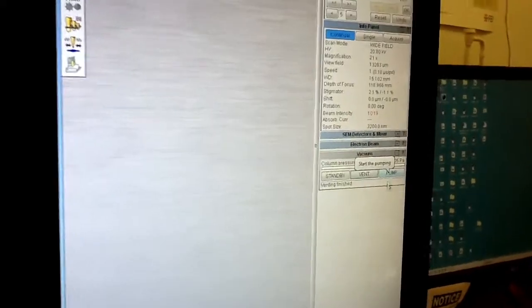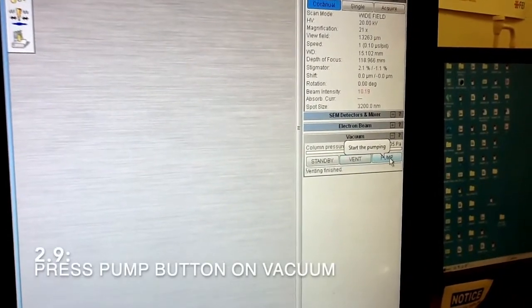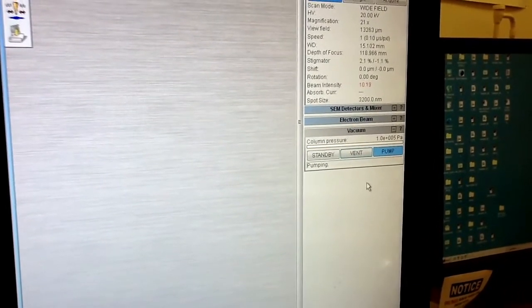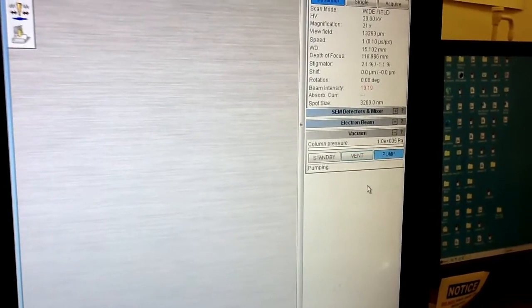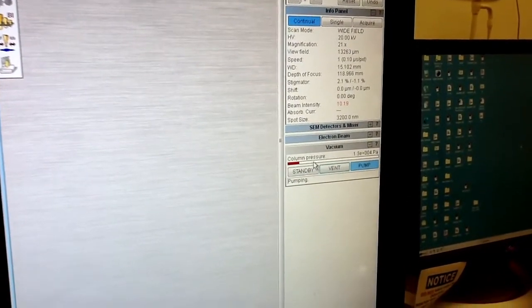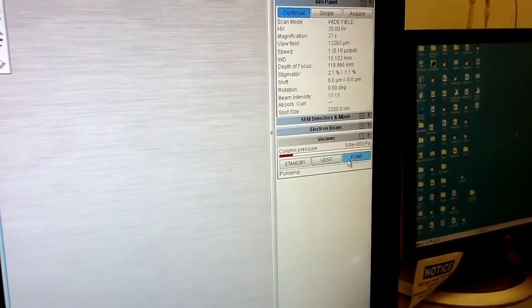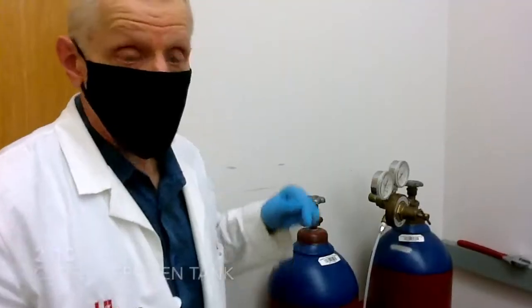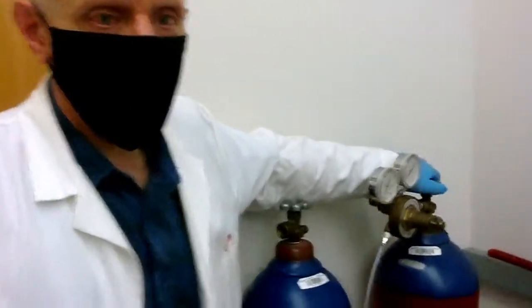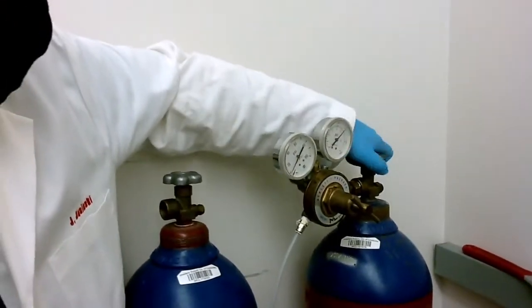Close the door and start the pumping sequence — just press the pump button. Then close the nitrogen tank by closing the main valve.